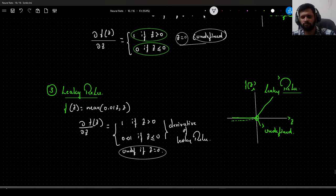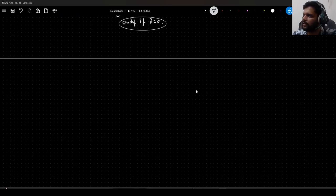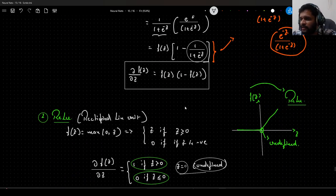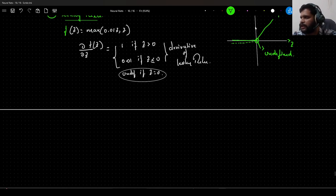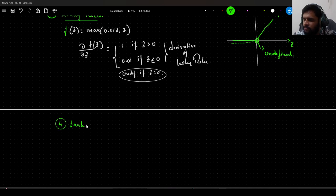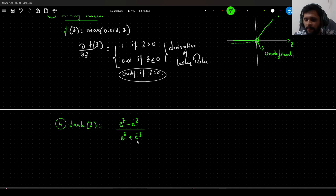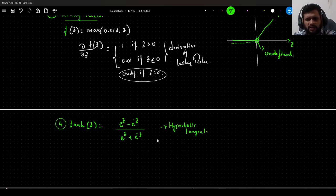Now coming to the derivative of tanh. We have to derive it — it is not as simple as ReLU or leaky ReLU. We need to use the quotient rule of derivatives. The tanh function, also called hyperbolic tangent, is given as f of z equals e to the power z minus e to the power minus z, divided by e to the power z plus e to the power minus z.